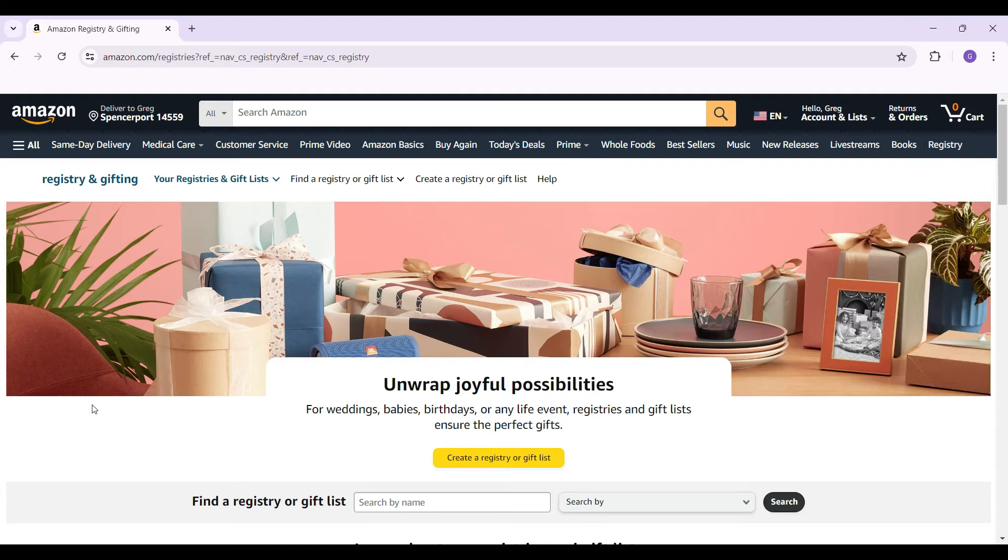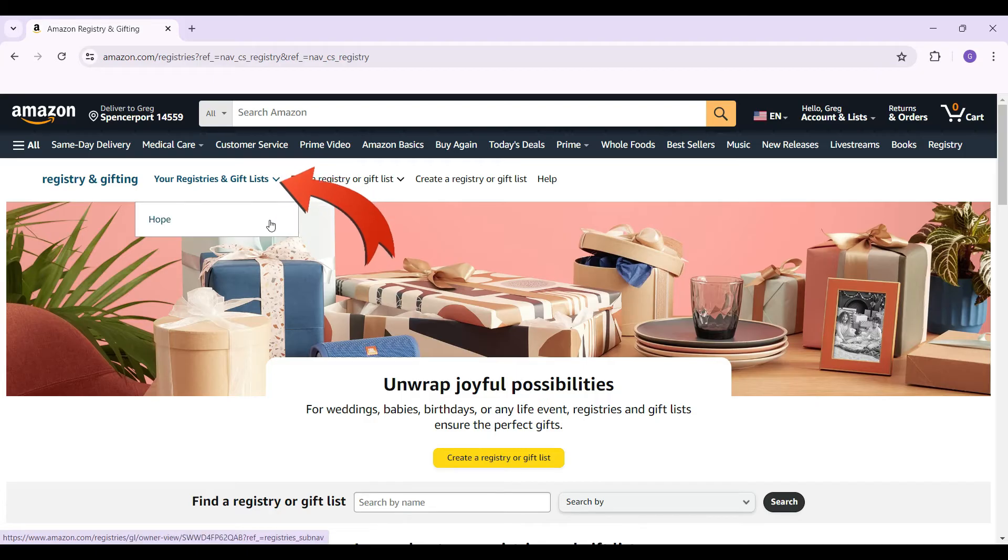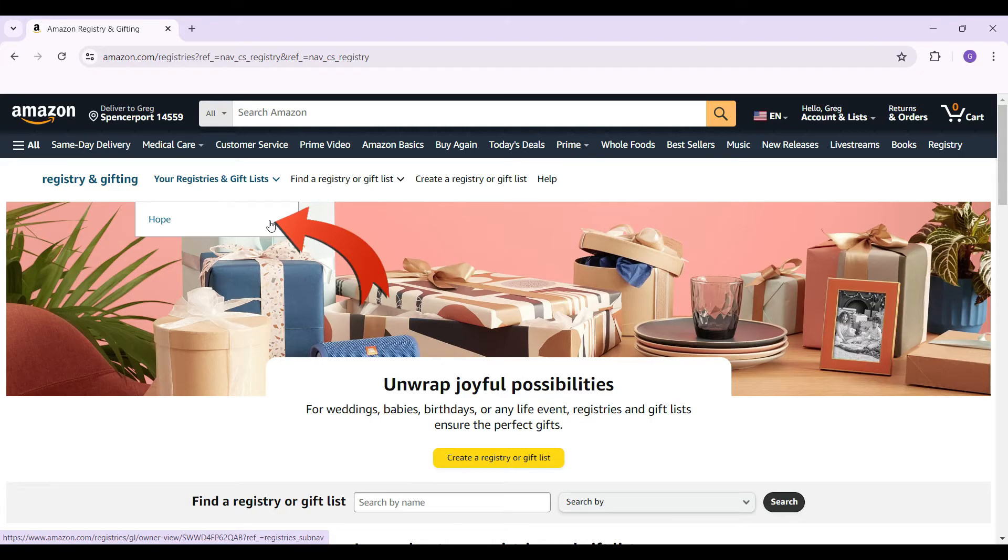We want to edit the name of our registry or gift list. So, let's hover over your registry and gift list. And from here, you can see this is the name of my gift list and I wish to change it. So, I am going to click on it right now.